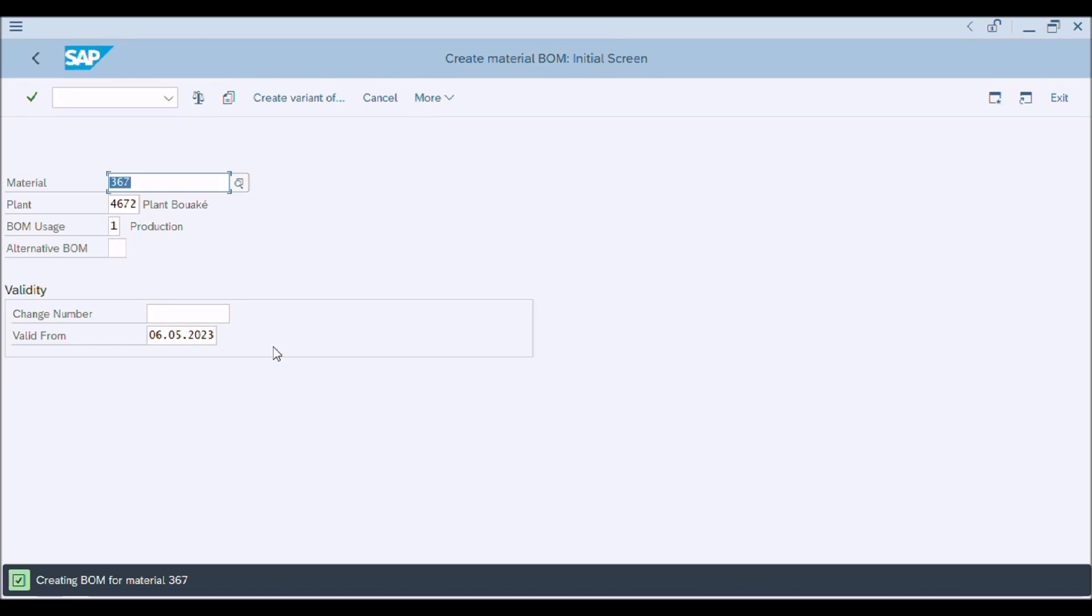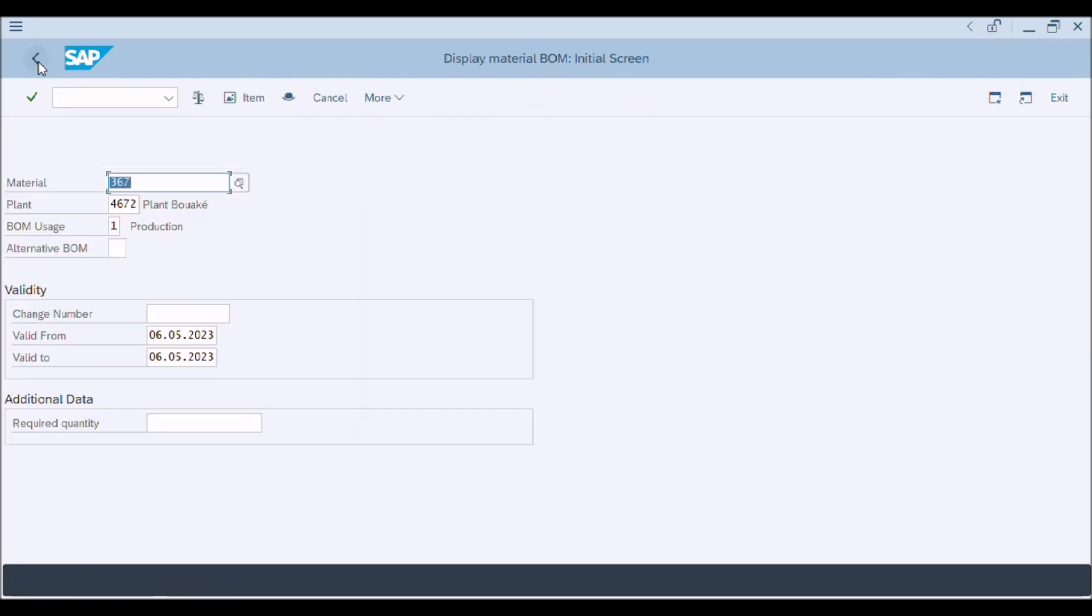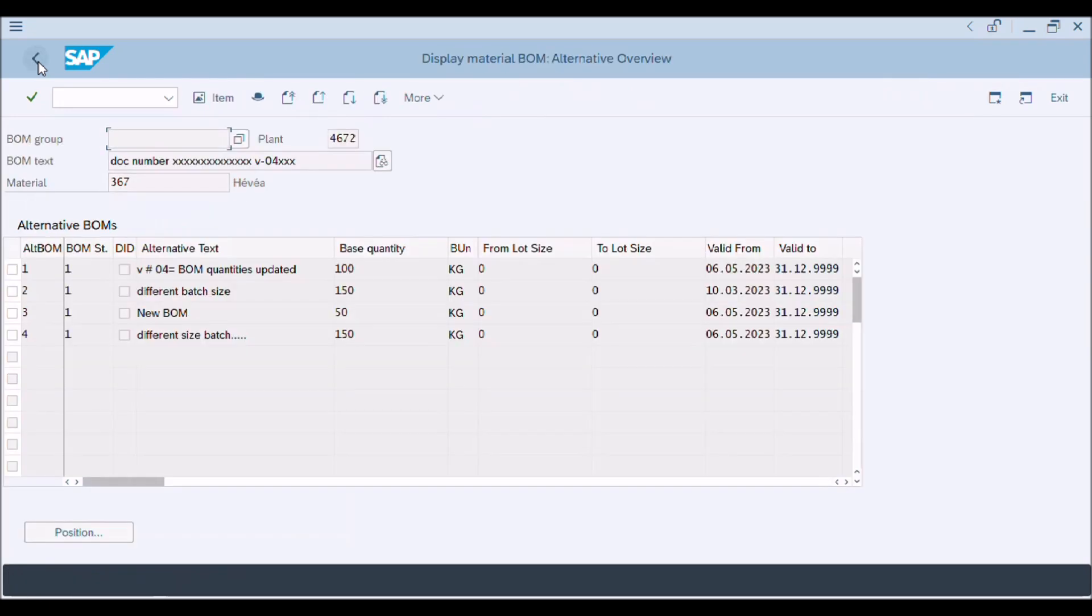Now click on material BOM button and choose display. A window of display material BOM is appeared. Now click on enter button. Here you can see the different alternative BOMs.